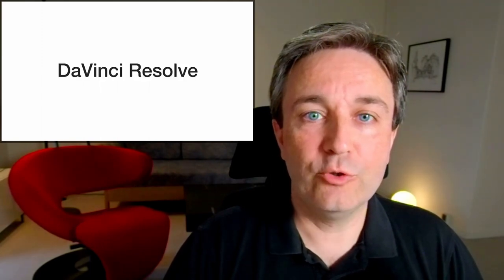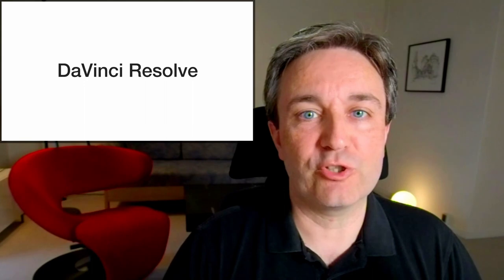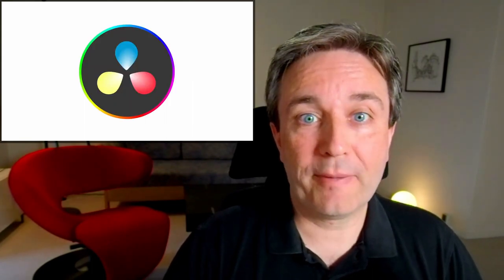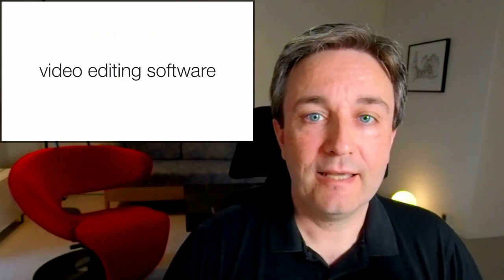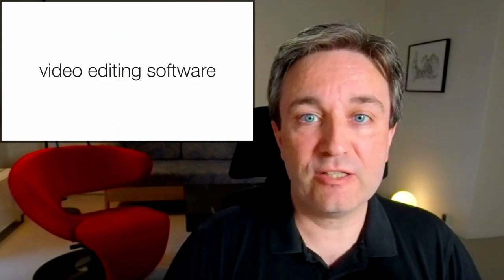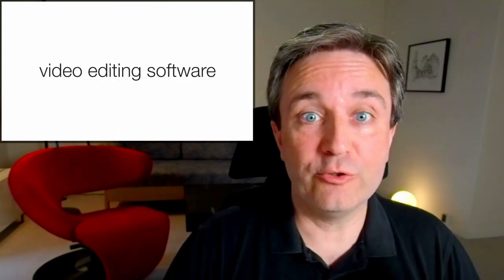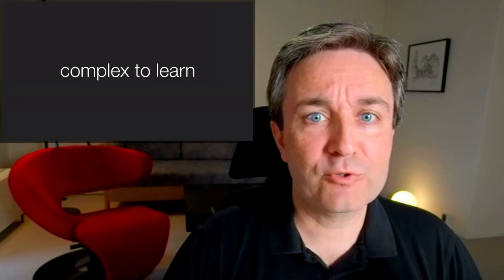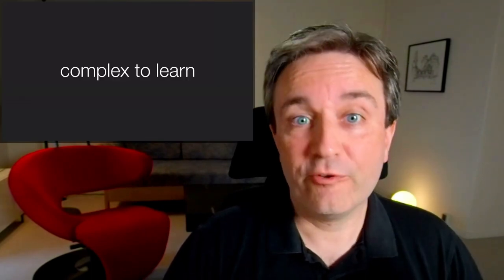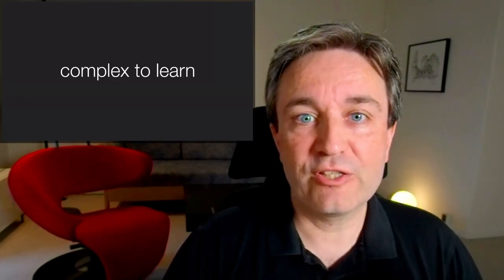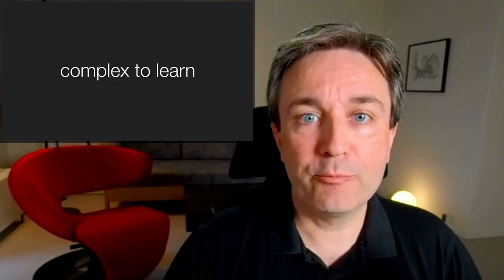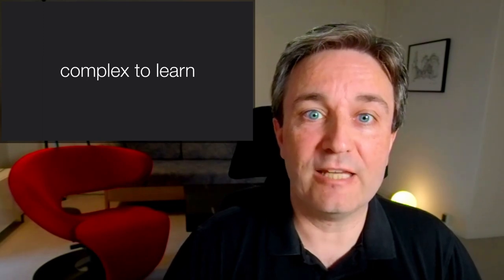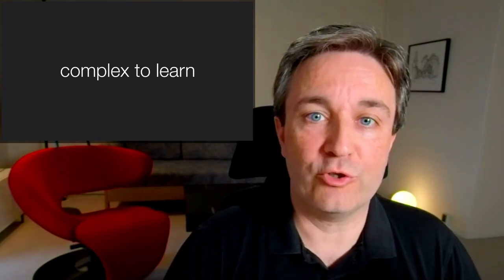If you record videos, you will next want to edit them. And for that, I use DaVinci Resolve. DaVinci Resolve is a software package made available for free by the company Blackmagic Design. And it's a video editing software that is used not just by YouTubers, but also for editing many Hollywood movies. And with great power comes great complexity. So if you want to use DaVinci Resolve, be prepared that you will be spending some days learning how to use it.